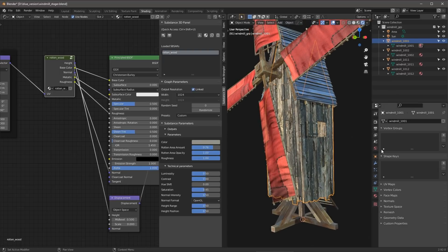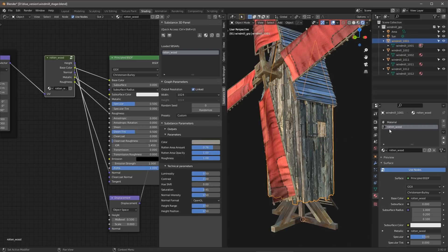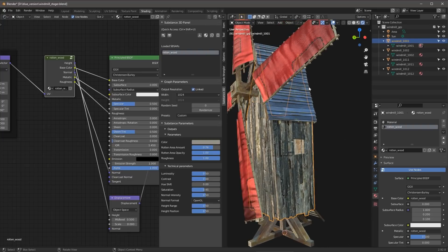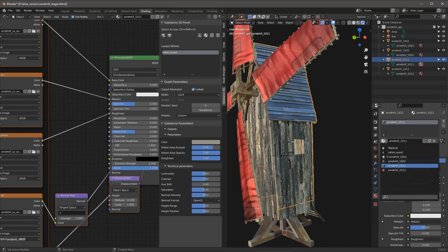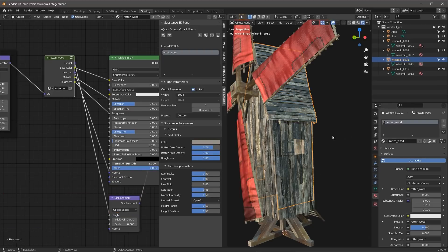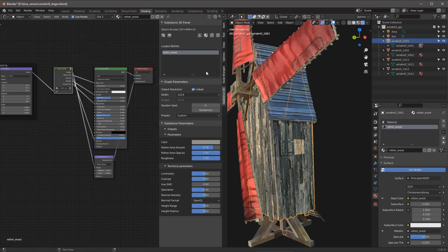So with the object selected, we'll come over here to the materials. You can see the rotten wood material is now available to me in my material index. And if I wanted to assign this to another object, like, let's just say really quickly, I select the roof, I can just come over and browse my materials to be linked and just link that rotten wood here to the roof as well. So I'm just going to undo that.